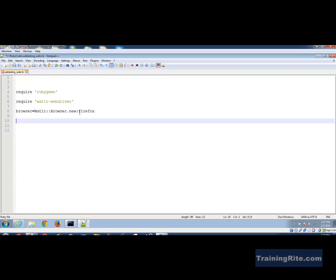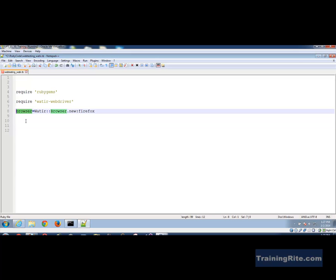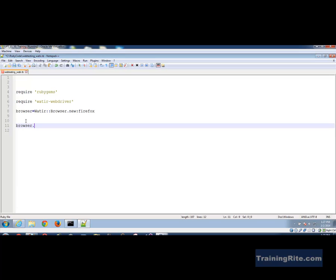Okay now so once we do that the next thing I want to do here is let's say I want to go and I want to navigate using this browser as an object I want to navigate. So I would say browser dot go to, and where else would you like to go? Let's say we would prefer going to our own website which is trainingright.net.